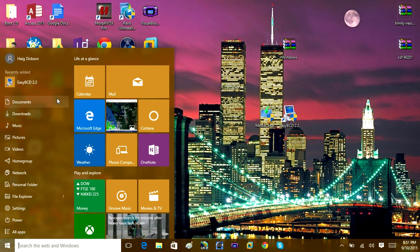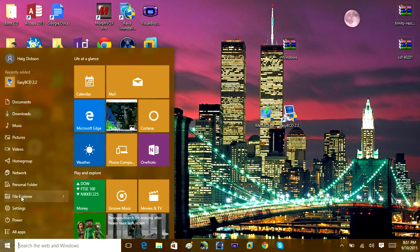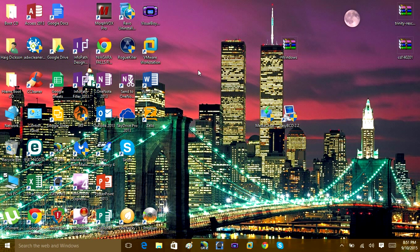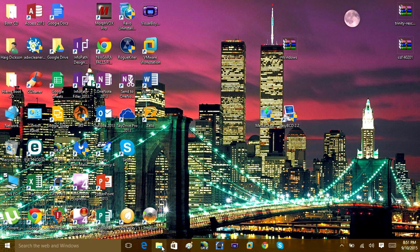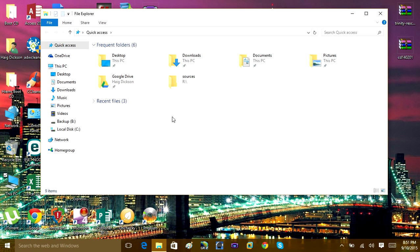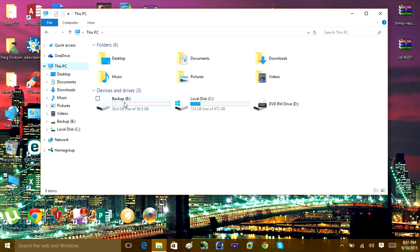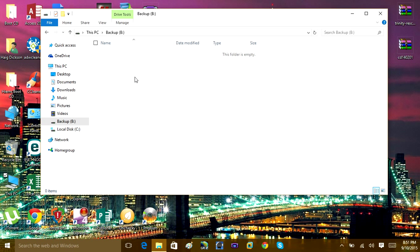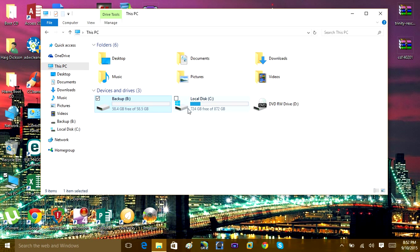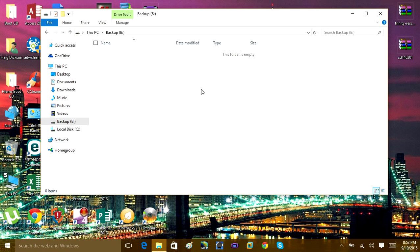Close out of Disk Management and go into File Explorer — if you're on Windows 10 or Windows 8, open the folder on your taskbar. Navigate to This PC and you'll see you now have a Backup B drive. That drive is completely empty. Whatever is stored on the B drive will not be reformatted when you reformat the C drive, so all your music, documents, photos, and pictures stored there will be safe.